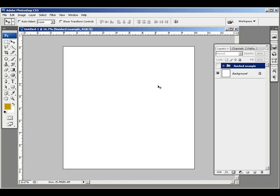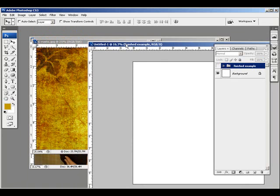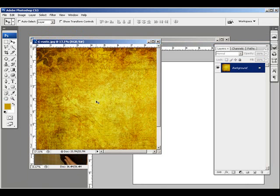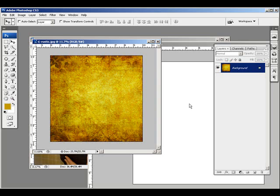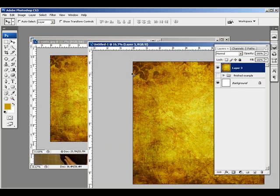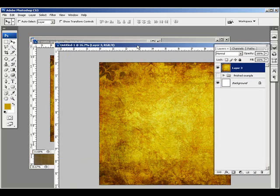I've got this 10x10 blank canvas at 300 dpi, and I've got a texture file right here, which I just got from one of the many stock photography sites on the net. But you can also find something with a great texture and make your own digital file out of it. Since this is sized the same as my canvas, when I select the move tool, I'll hold shift and drag it over so it lines up exactly in the correct spot.